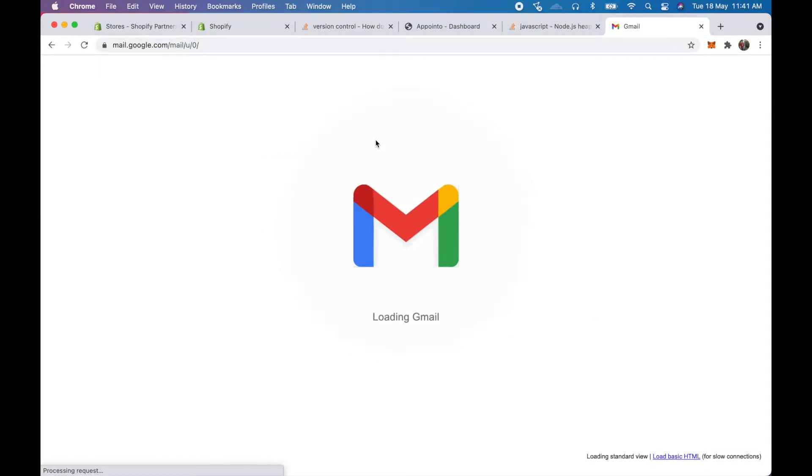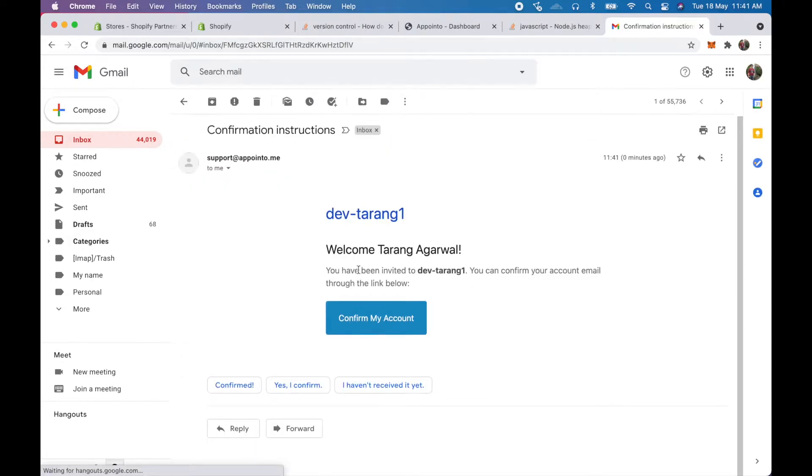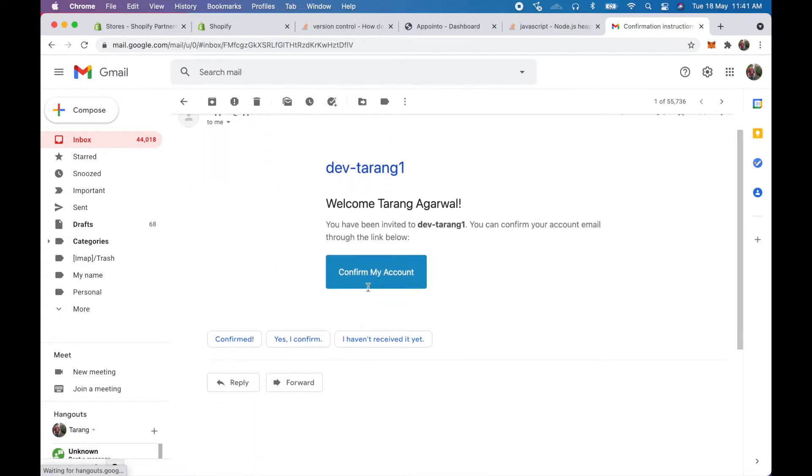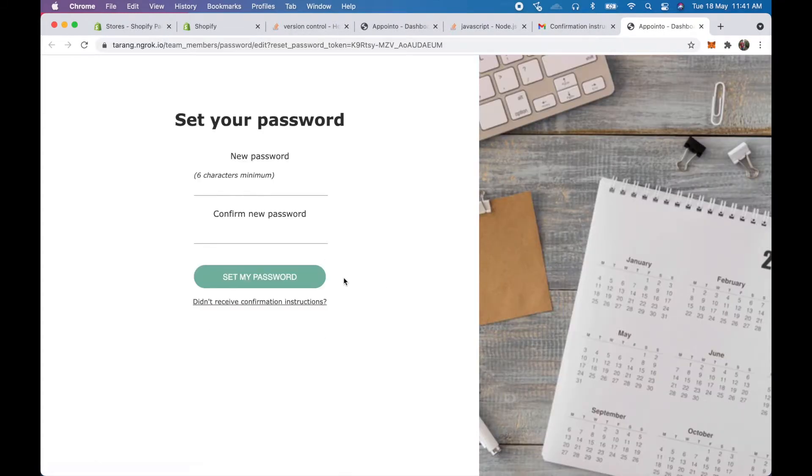So I'll just go to my mail and confirm the instruction. So here we see welcome name and you have been invited to the organization, you can confirm your account. So if I click on confirm my account, here I can see that I need to set my password. So I'll just go ahead, set the password.